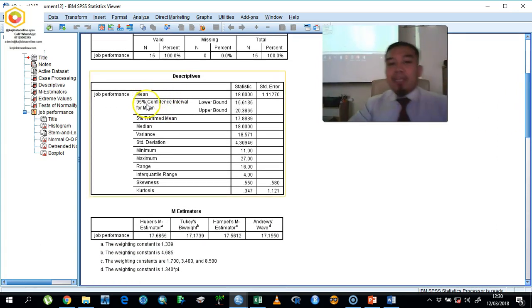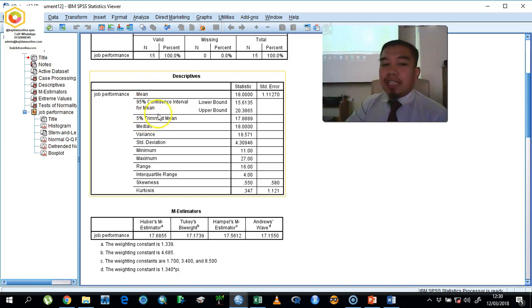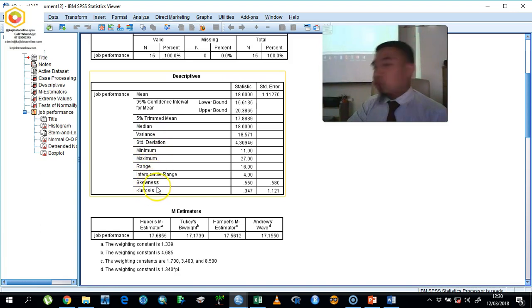In the descriptive table, we have the mean, 95% confidence interval, 5% trimmed mean, median, variance, standard deviation, minimum, maximum, range, interquartile range, skewness, and kurtosis.